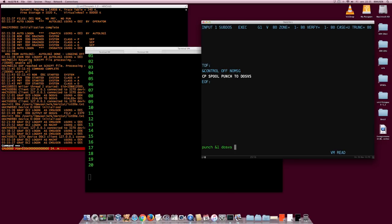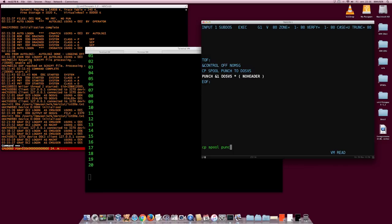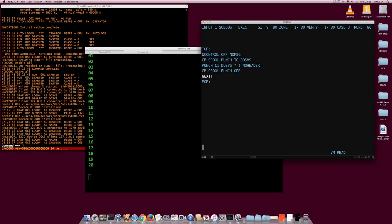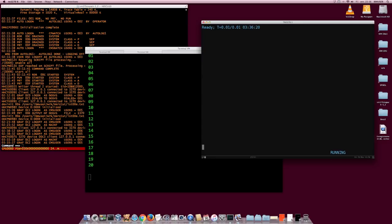I have to punch without a header, remember. And when the punch is done, I'm going to put the virtual punch back to its state: CP SPOOL PUNCH OFF, and maybe an EXIT, although it's not really necessary. So here it is - a small exec that takes one argument, the name of my job, and sends it to my DOS VS virtual machine. Now I want to create the library.